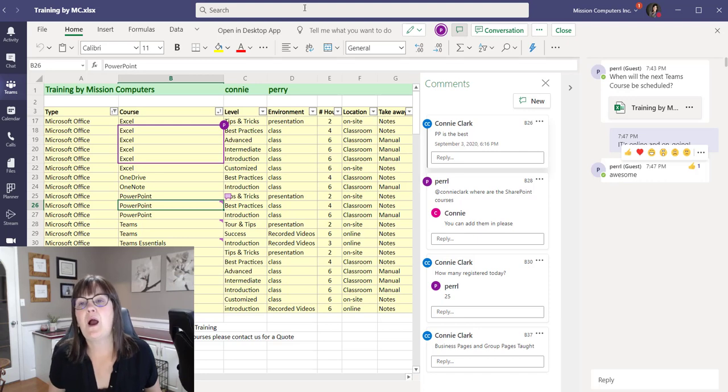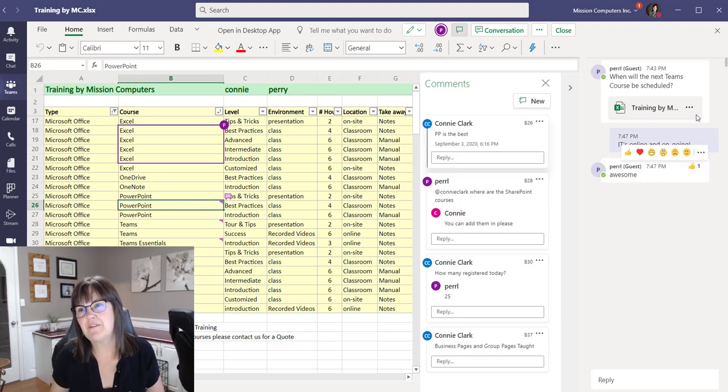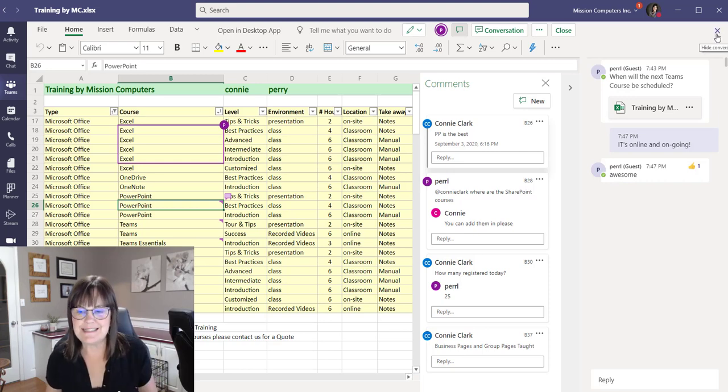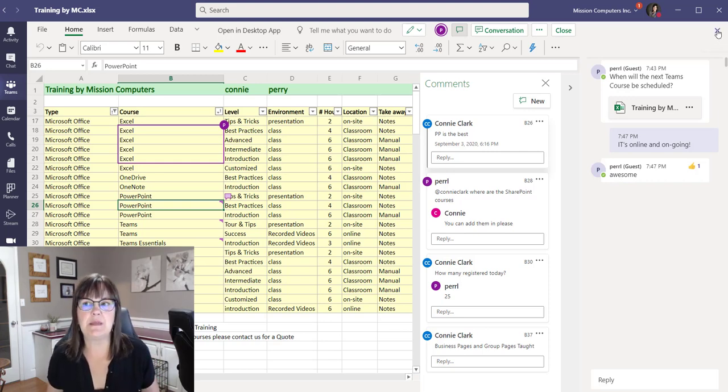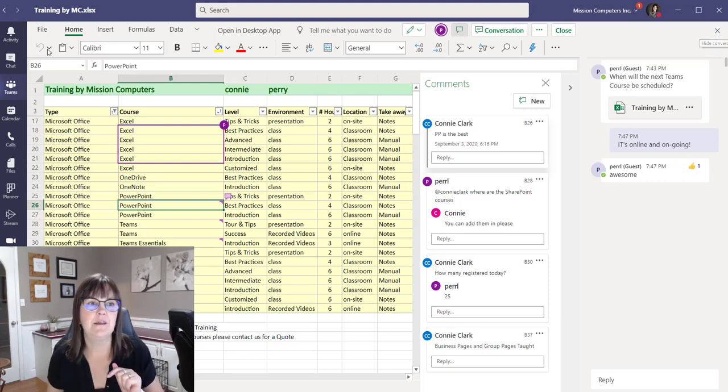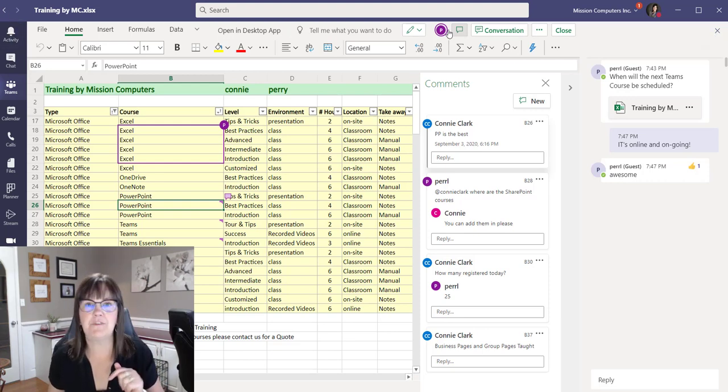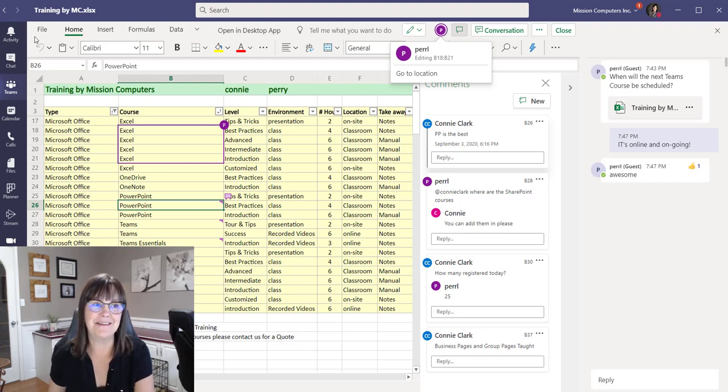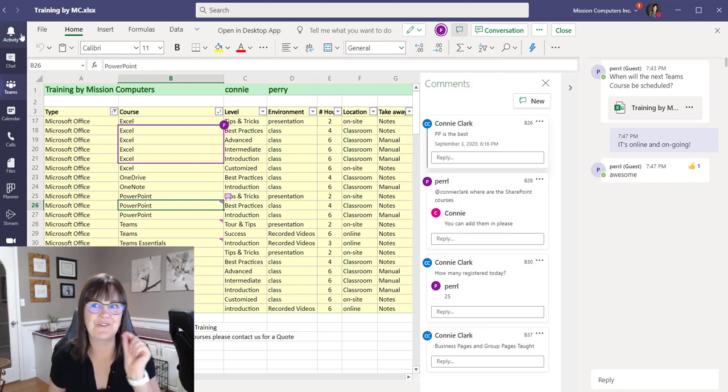So how would I know that he's commenting or having a conversation with me about this spreadsheet? Well, because it's in Teams, it's actually giving me a post or a notification. So it would come up with my activity. If I wasn't looking at the Teams right now, I'd see an activity notification.